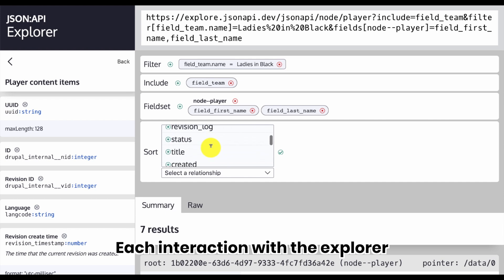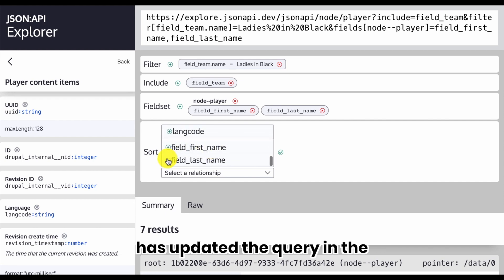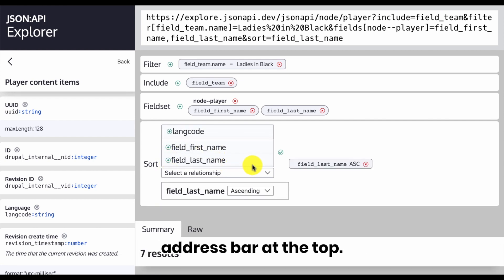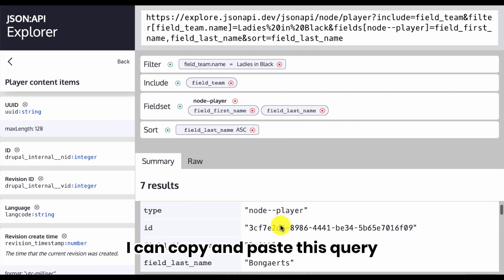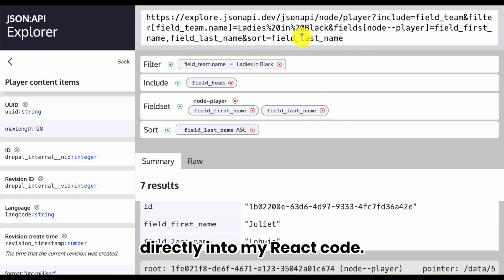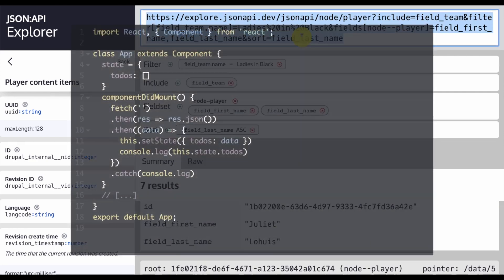Each interaction with the Explorer has updated the query in the address bar at the top. When I'm happy with the results, I can copy and paste this query directly into my React code.